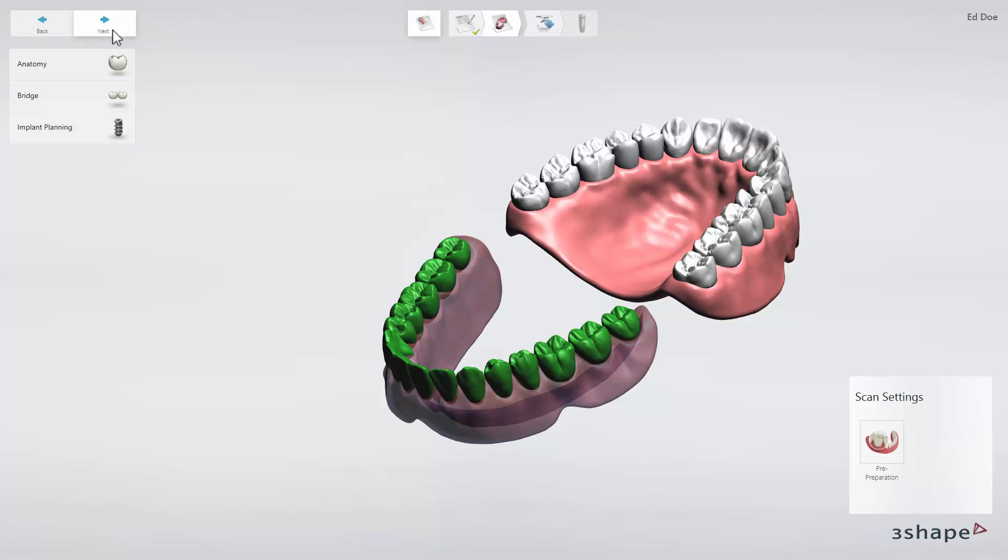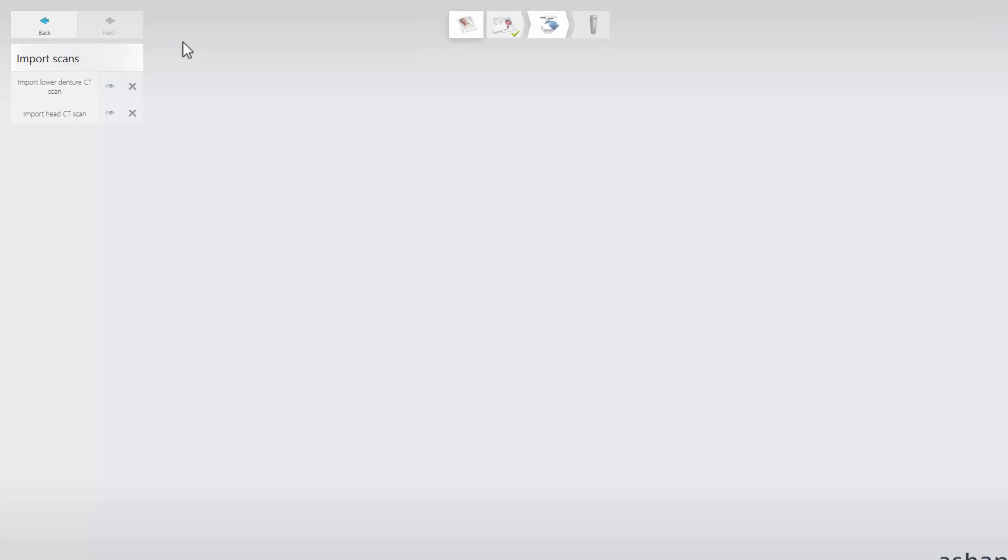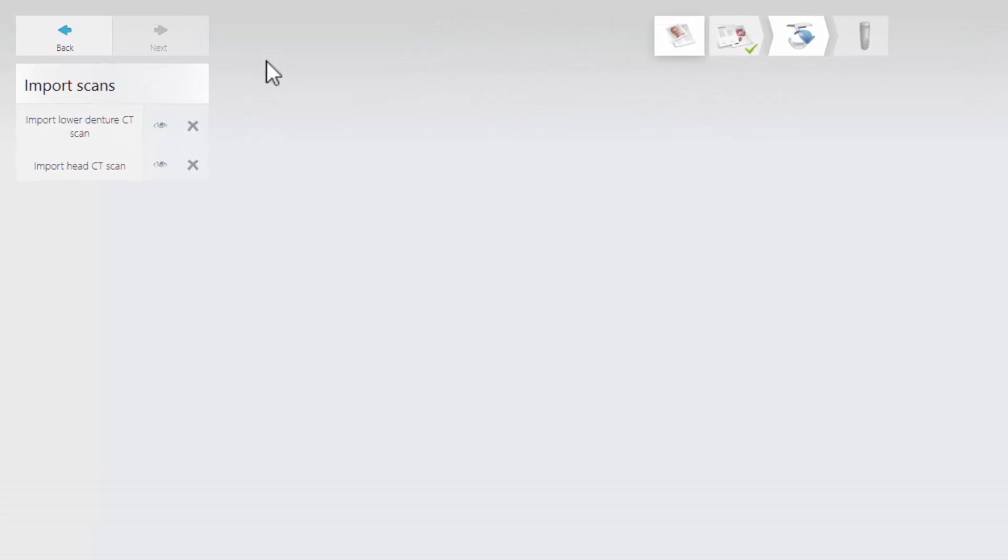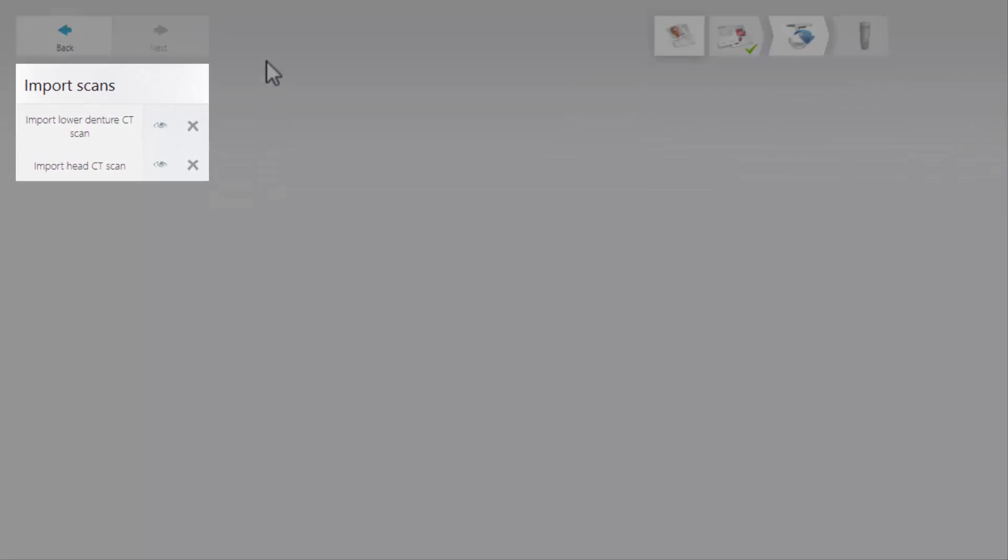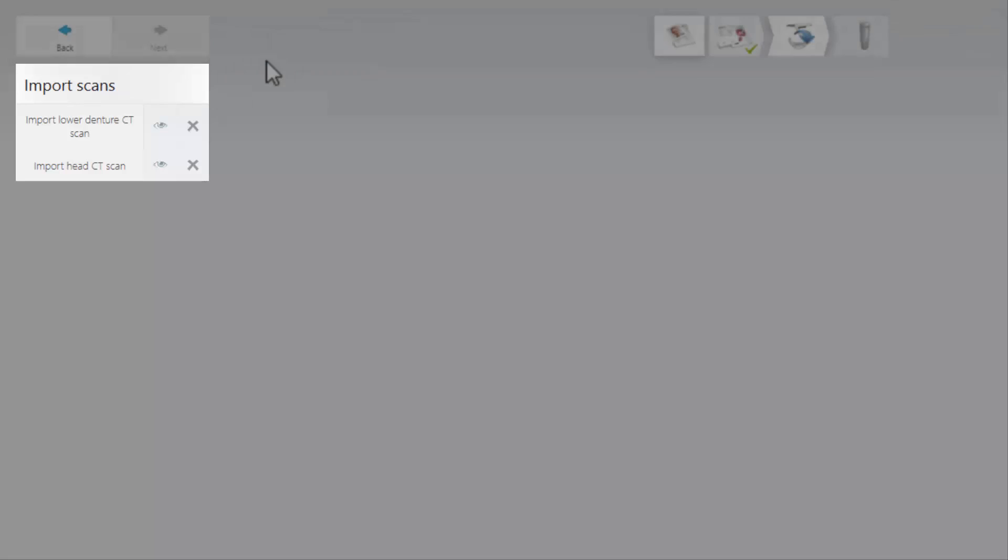Keep in mind that an Edentulous case follows a dual CT scan protocol. The Import Scan page allows you to load CBCT CT DICOM files. In our example, we will use only a lower denture and a head scan.